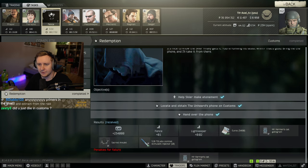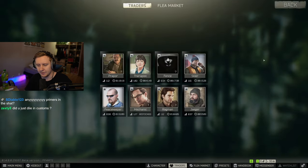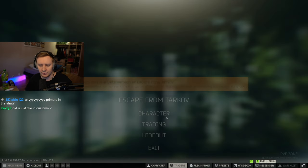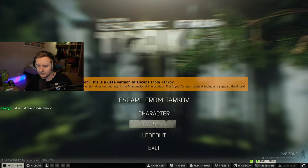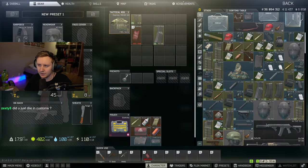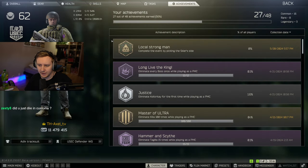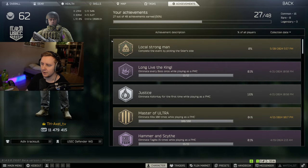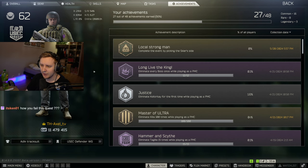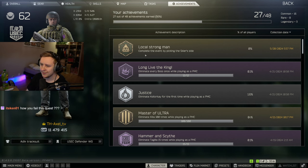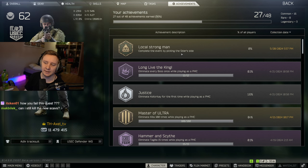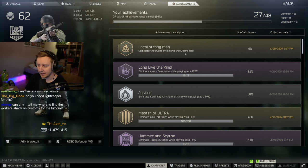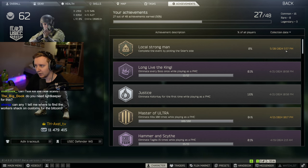As soon as you finish this quest, you're also going to get an achievement in your Tarkov achievement screen. Depending on whose side you picked, Skiers or Peacekeeper, you're going to get a different achievement. I got local Strongman. Complete the event by picking the Skiers side. So that's what I've got.